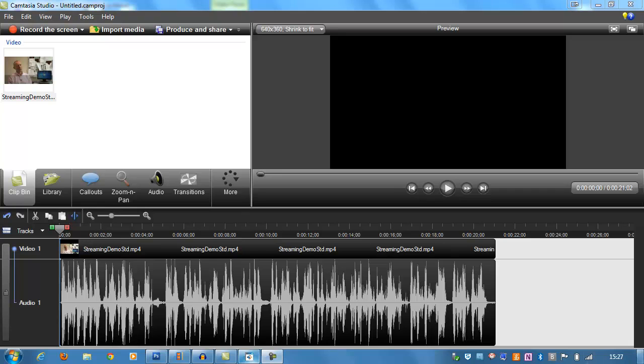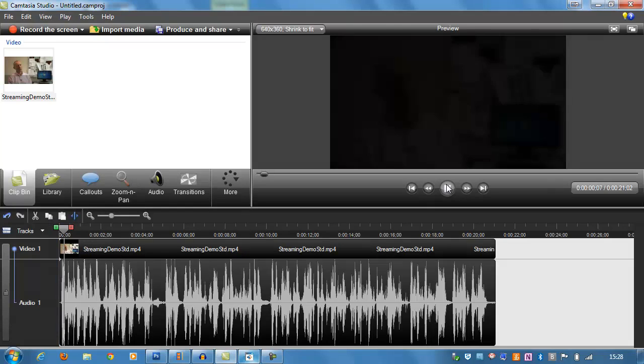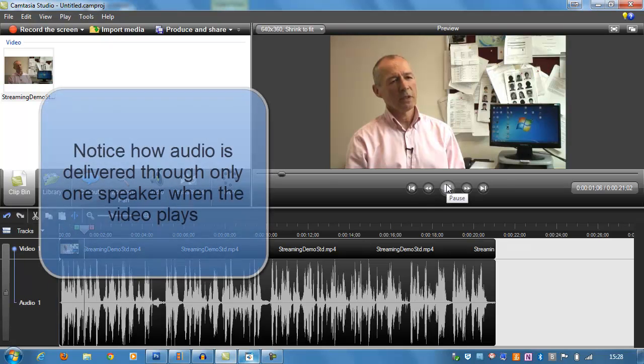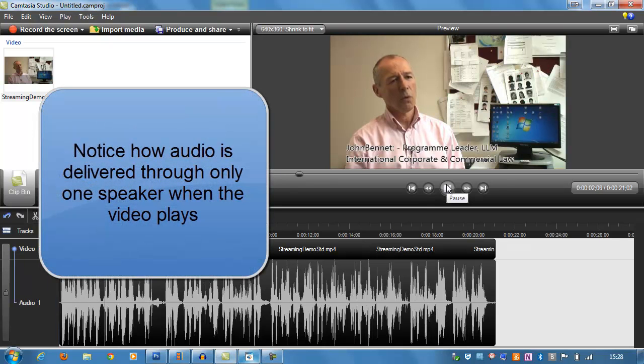So if you listen to this video very carefully that I have got in this Camtasia Studio editing application, you can hear good quality audio only in the left speaker or the left headphone. I think it's important first of all to say what we use PBL for in York.